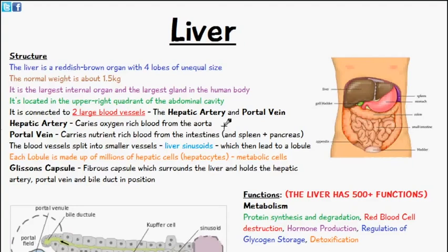This video is just to introduce you to the liver and its structure and function very briefly. The liver is a reddish-brown organ, as you can see on the diagram here. It consists of four lobes of unequal size. The normal weight of the liver is about 1.5 kilograms, and it's the largest internal organ and the largest gland in the human body.